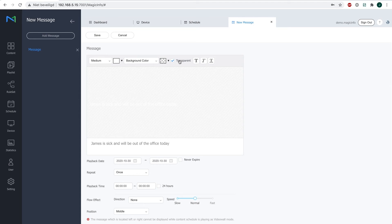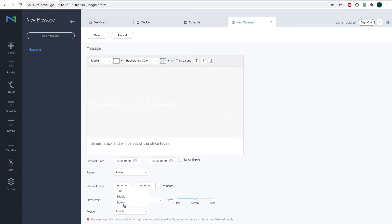Now you can also select the position where you want the text to be. Now it will be at the bottom, but you can also choose to have it in the middle or at the top.